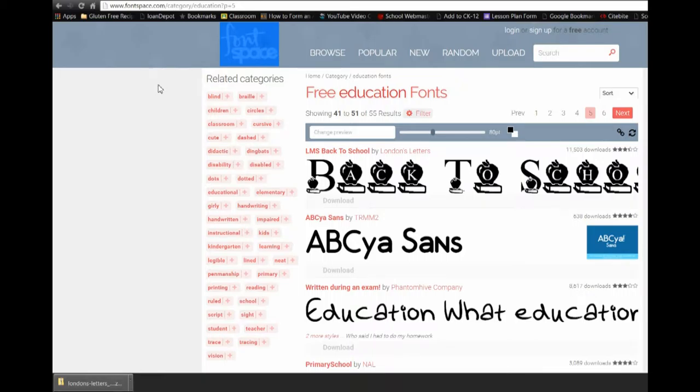This video demonstrates how to download and install fonts on either Windows 7 or Windows 10. Windows 8 is probably pretty similar. What you need to do is go to a website that allows you to download free fonts. In this case, I am on FontSpace.